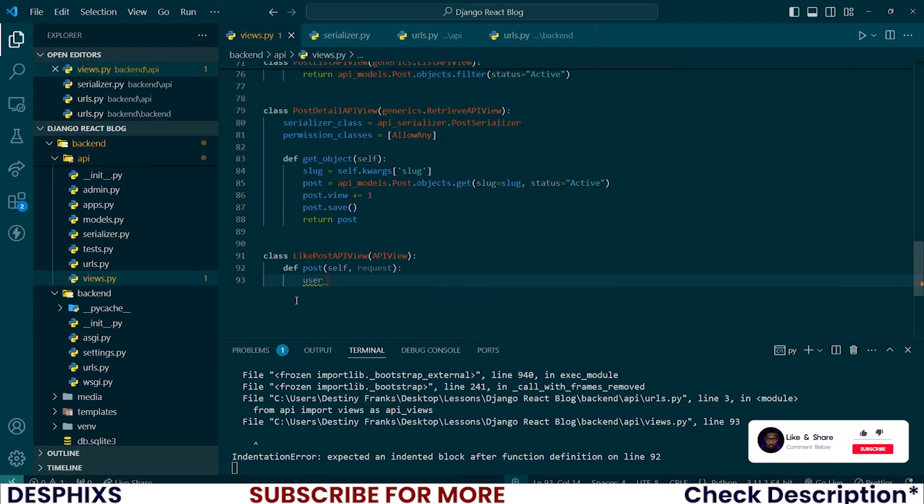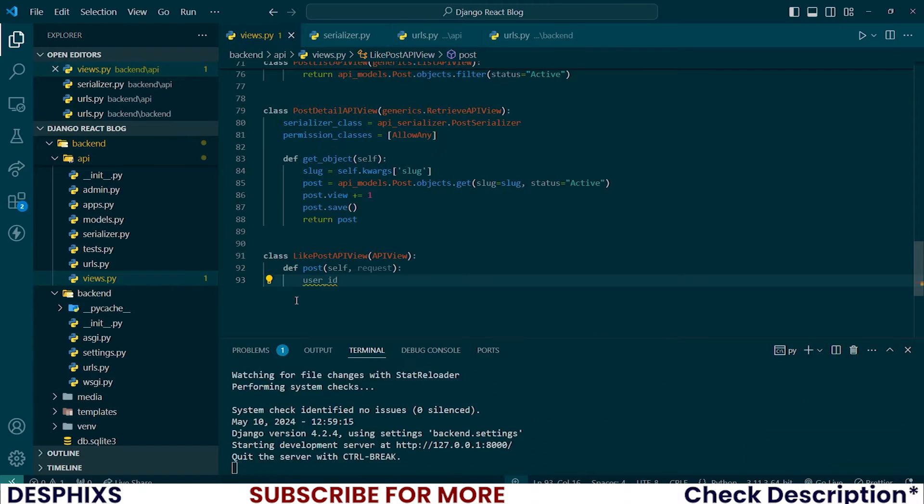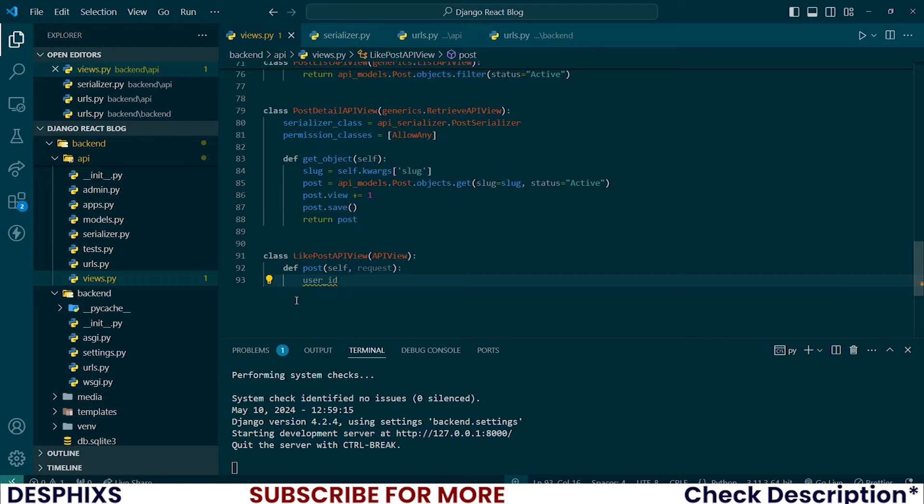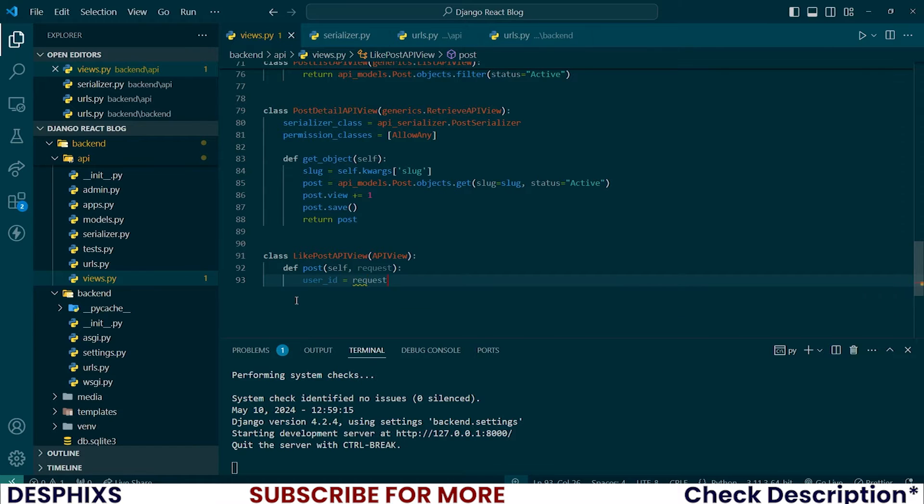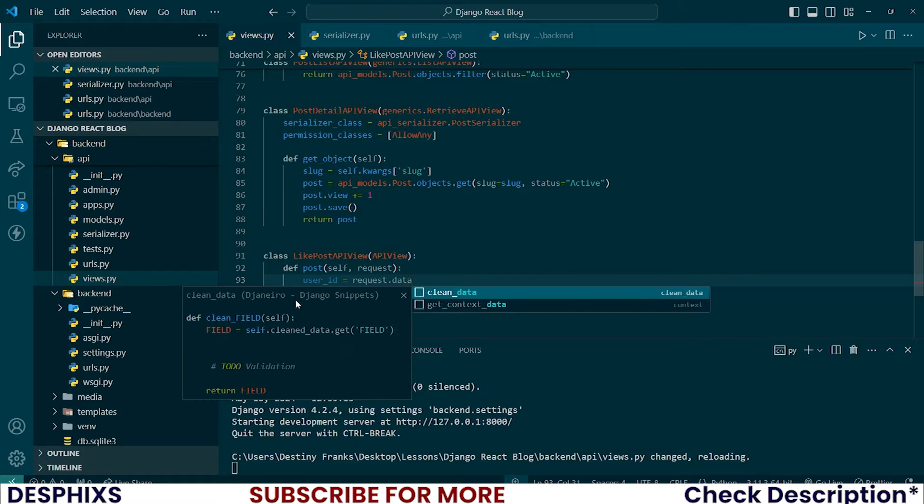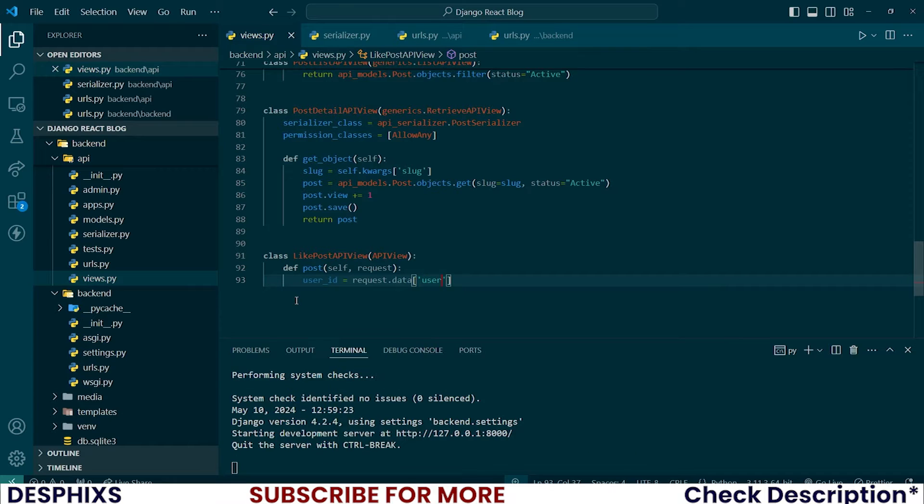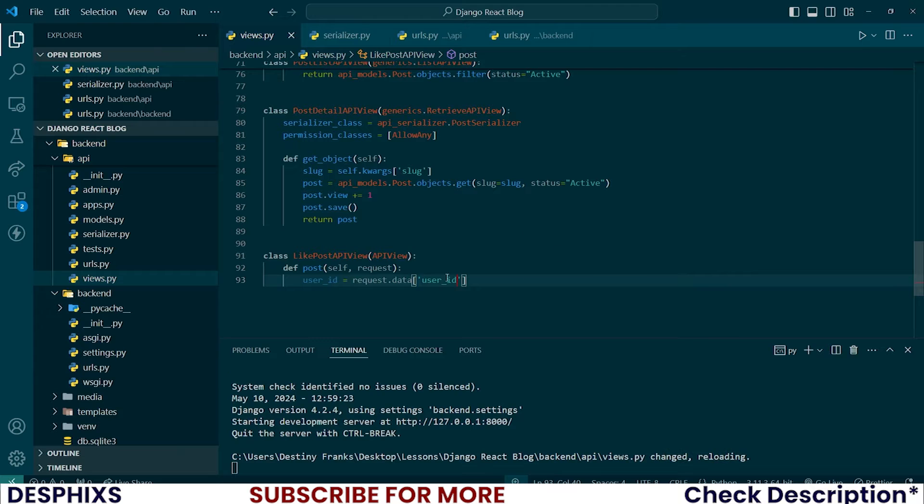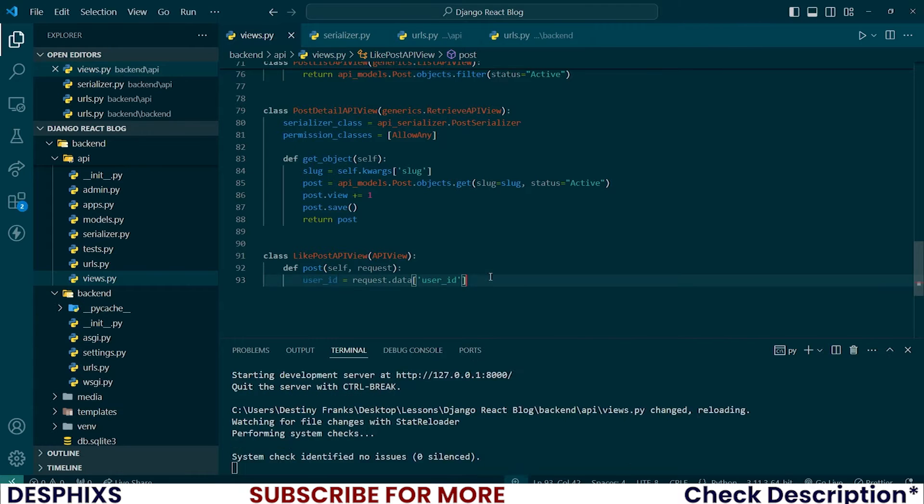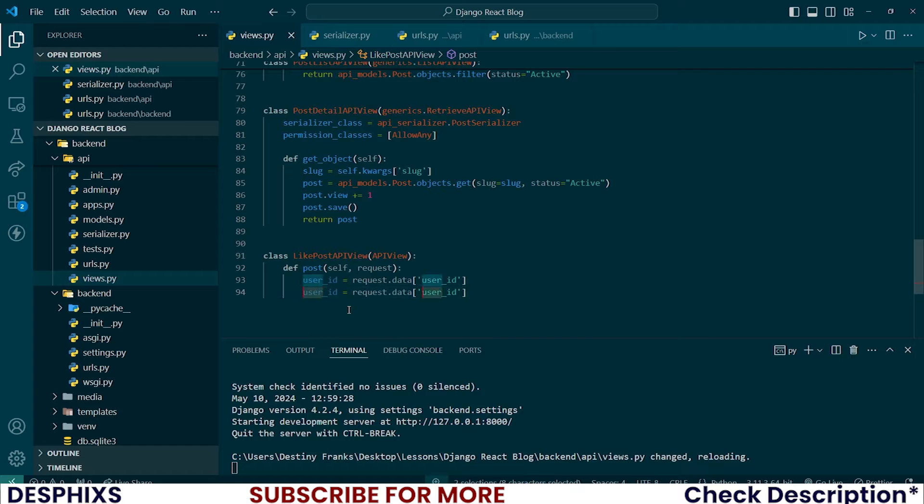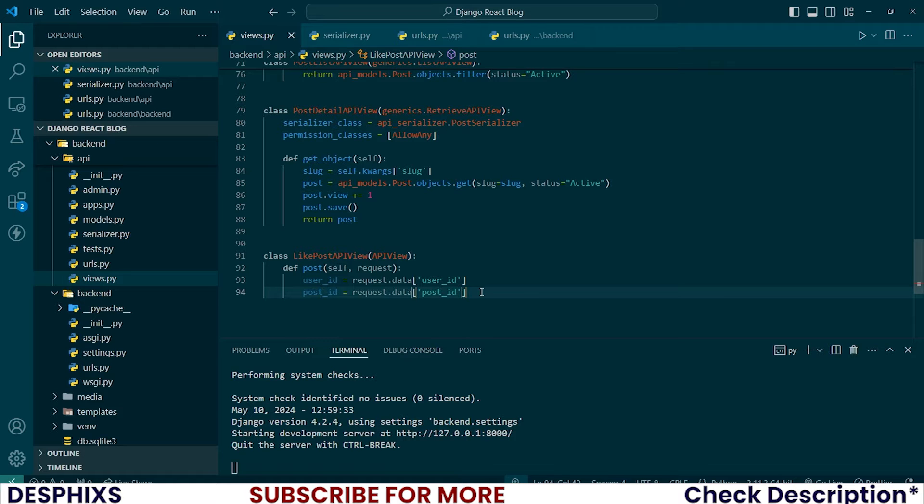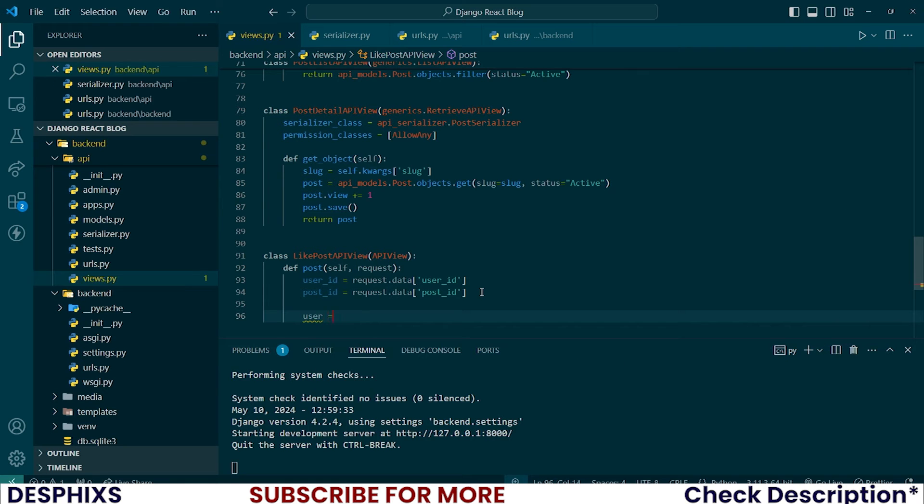So for this, we should firstly be expecting a user ID that will be passed in a form data from the front end over to the back end. So it should be stored in the requests.data object and we're going to call it user ID. So this is the key that will be passed from the front end. I need this exact same thing, but instead of user ID, I need the post ID. So to be able to like a post, we need the user ID to know the user that's going to like the post. And we also need the post ID to know the post that we will be liking. So let's fetch those two informations.